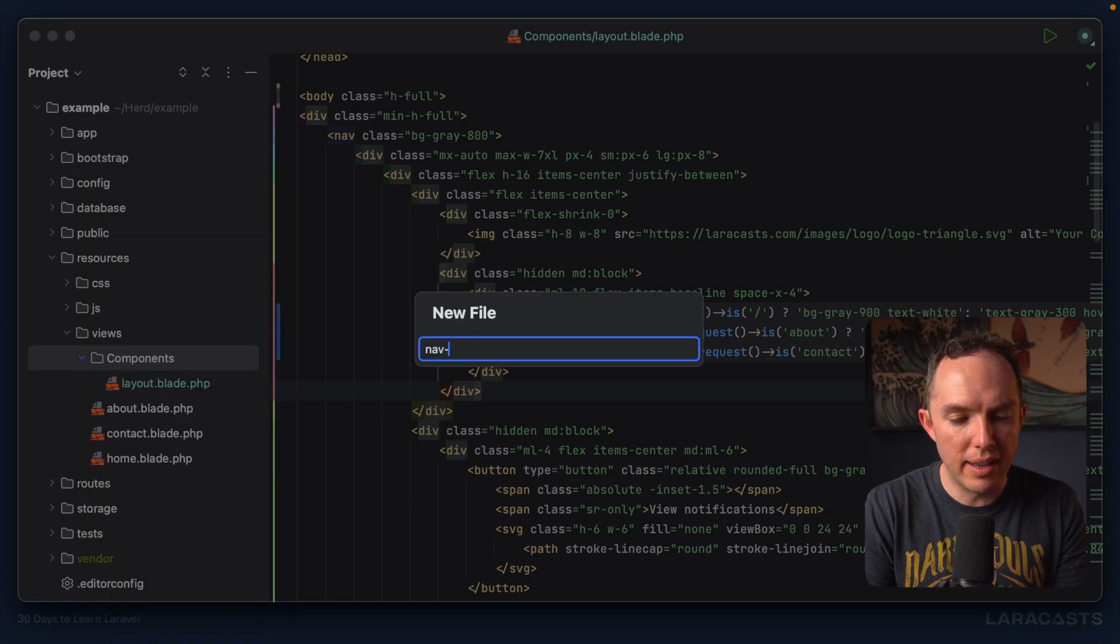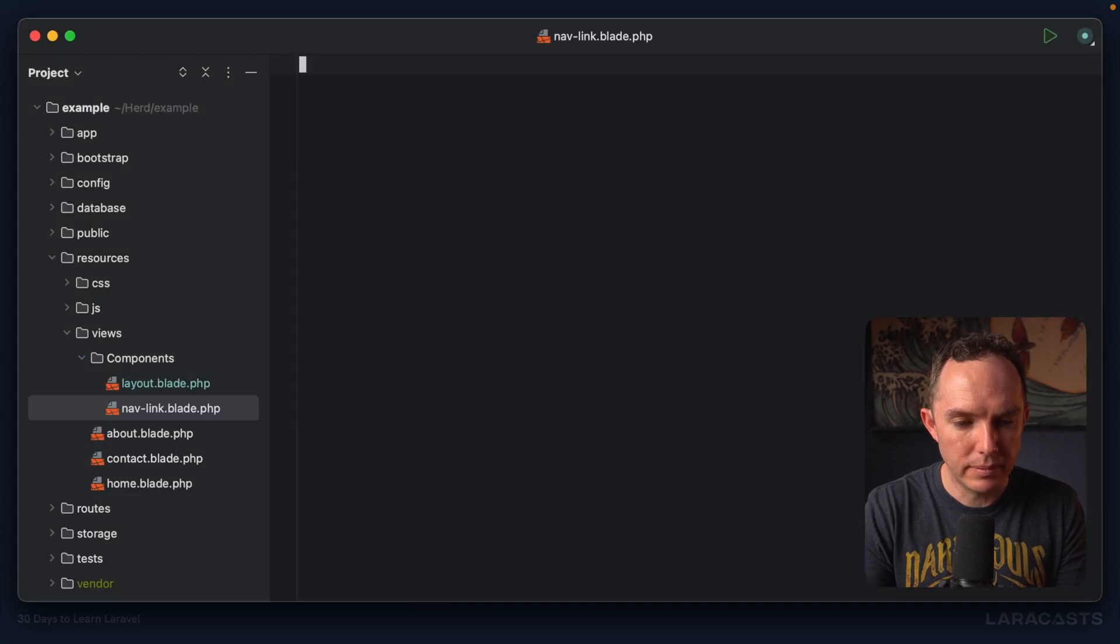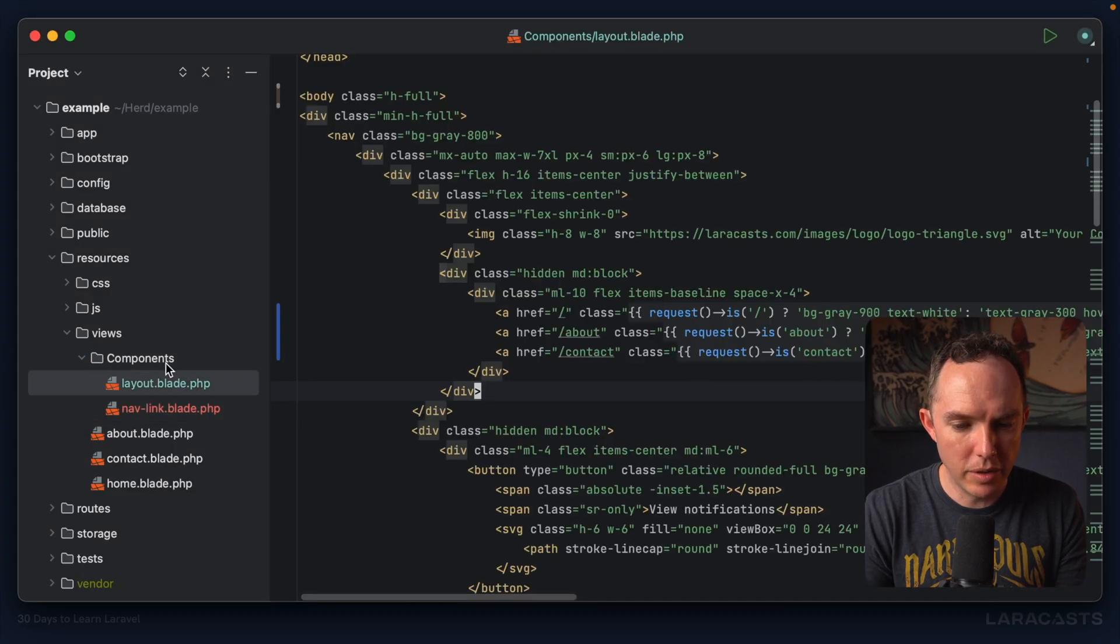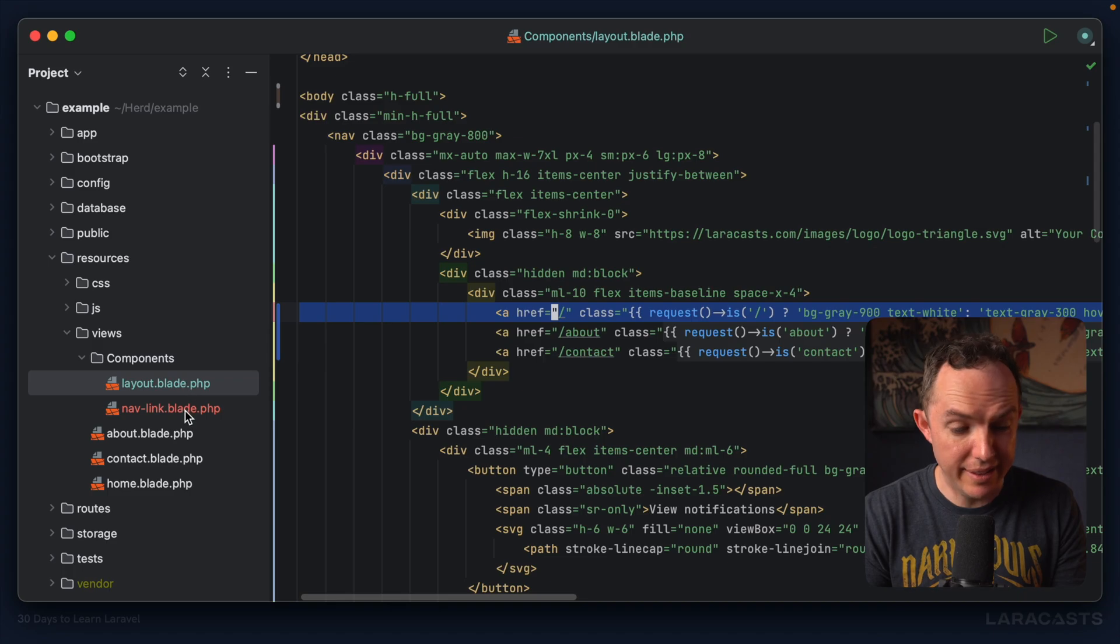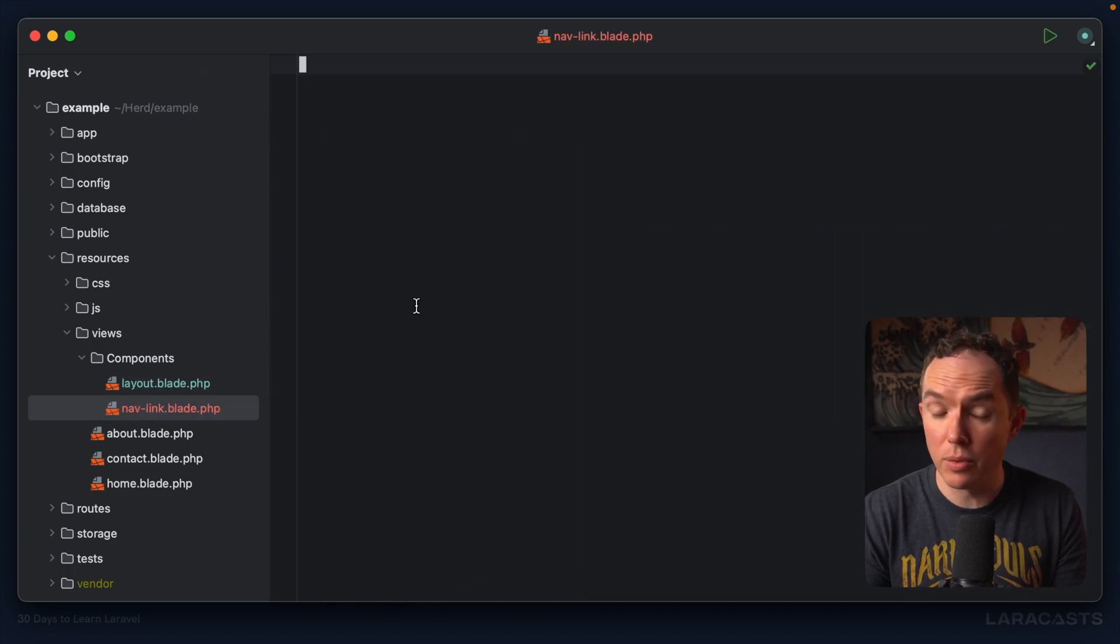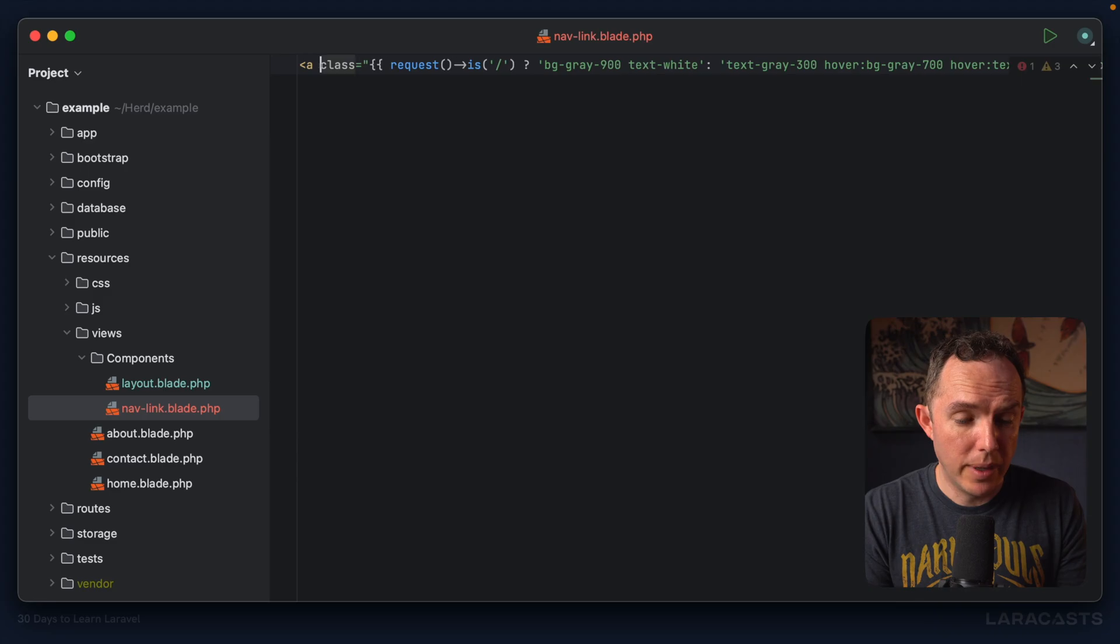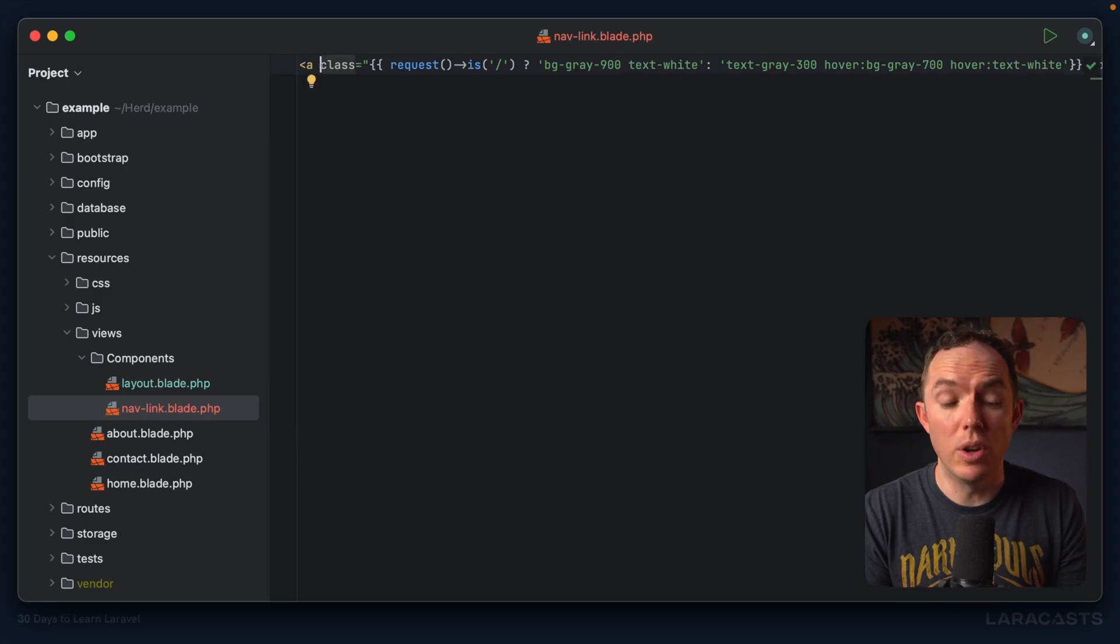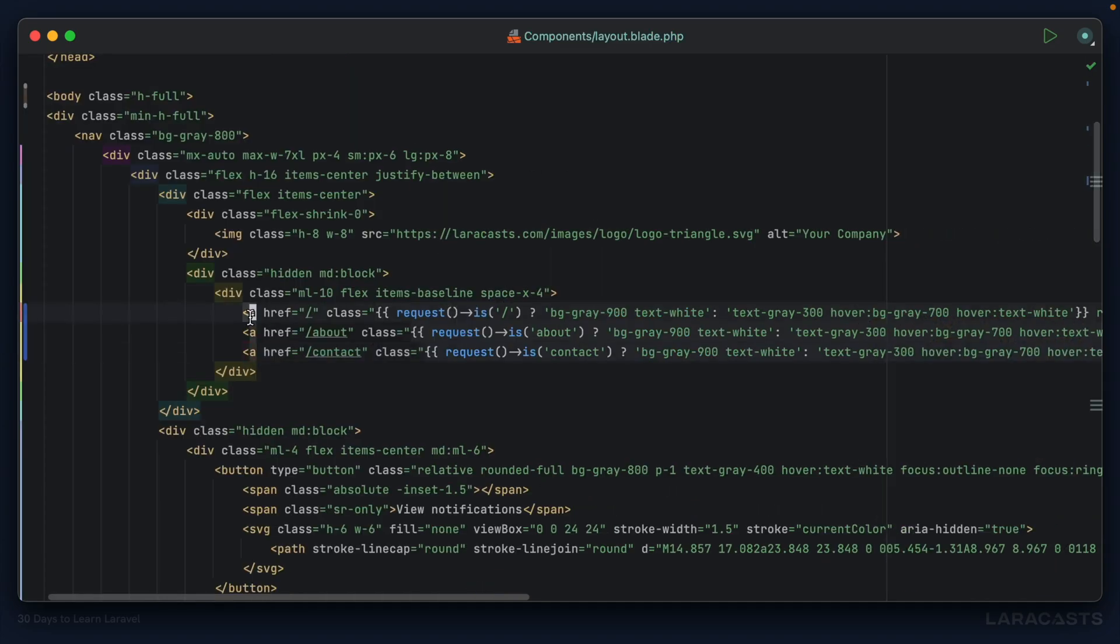I'm going to come back to components and create a brand new one here called nav-link.blade.php. I'll switch back and select the whole thing. Some of this should be a recap because we've already done this once.